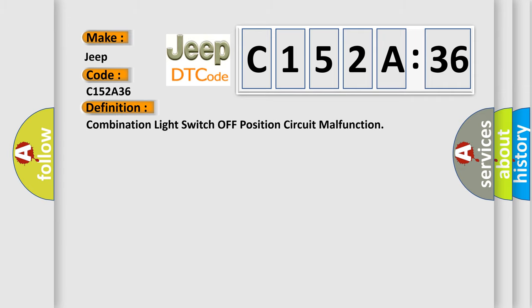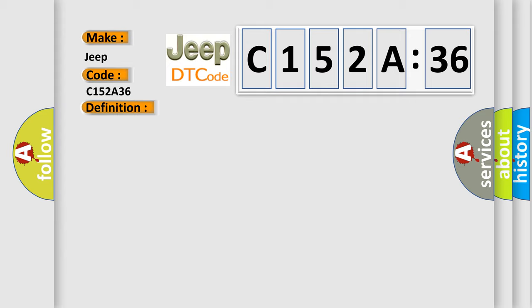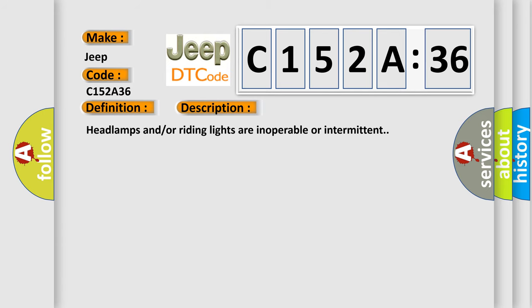The basic definition is combination light switch off position circuit malfunction.